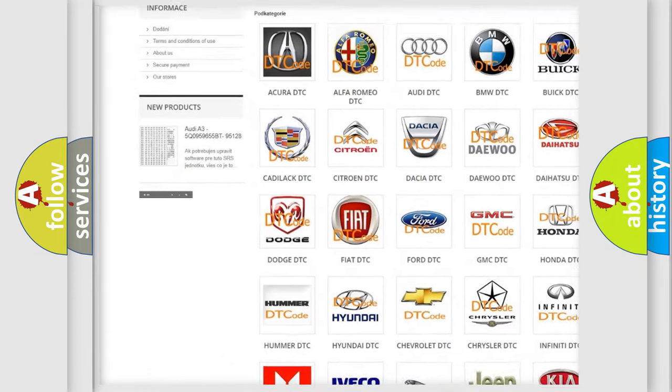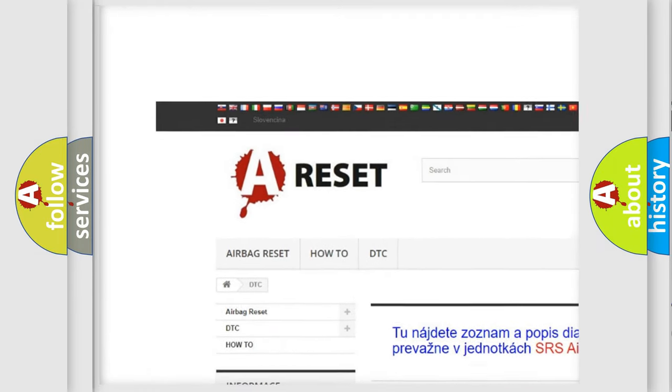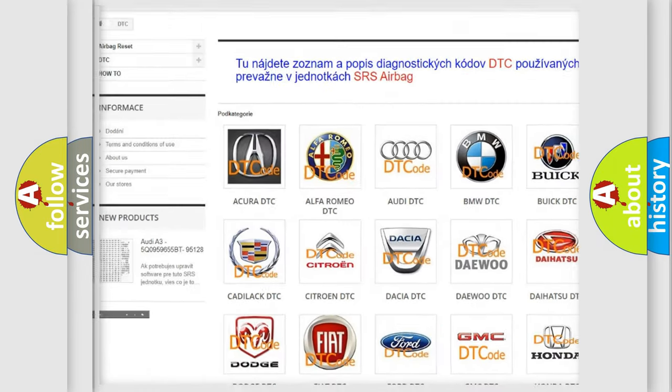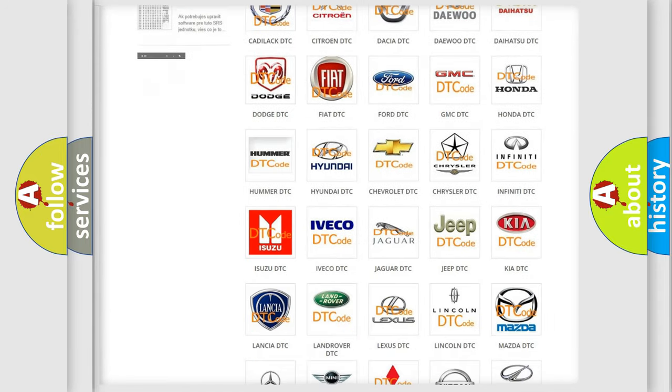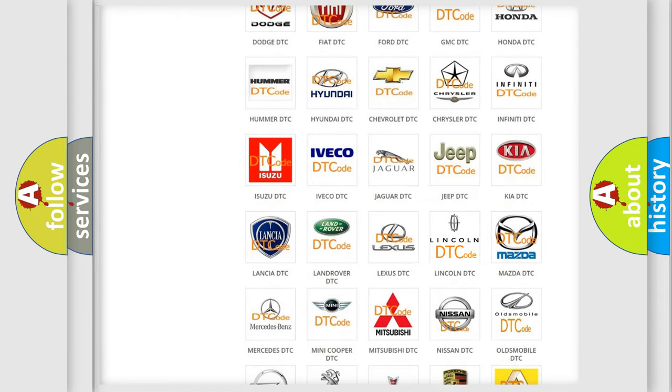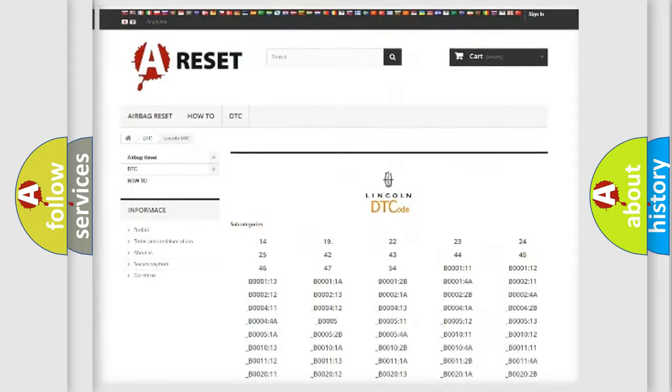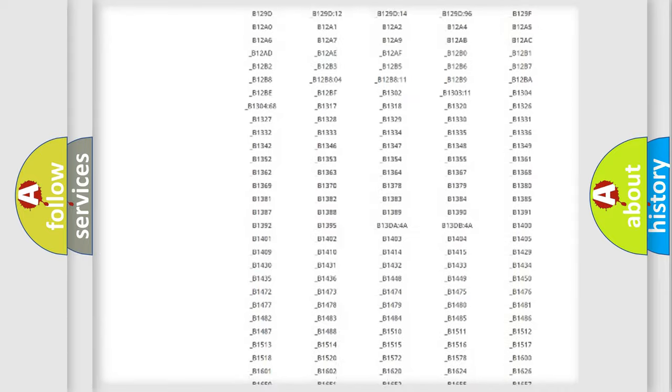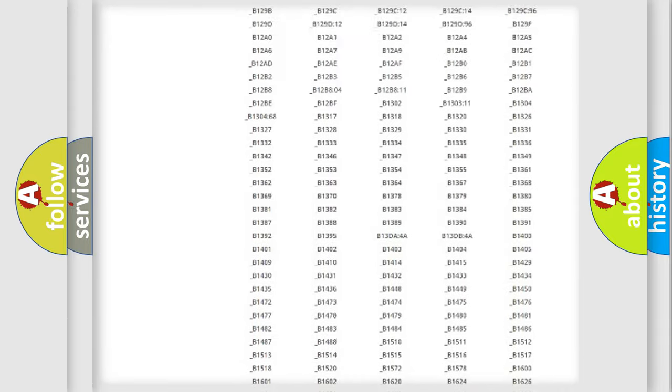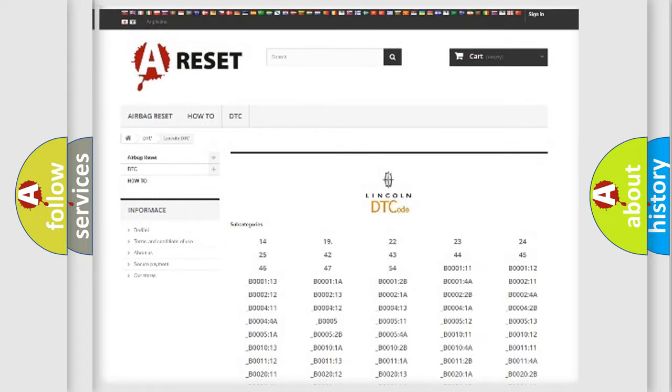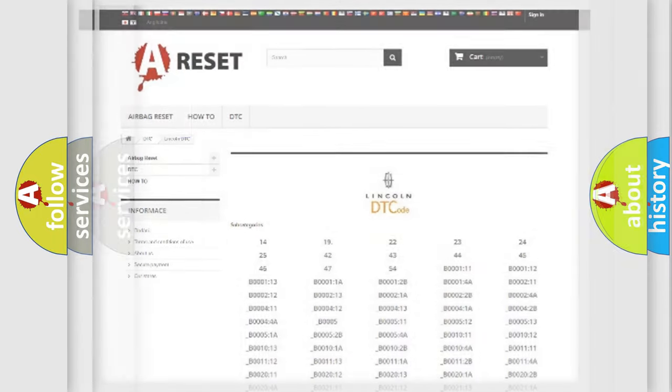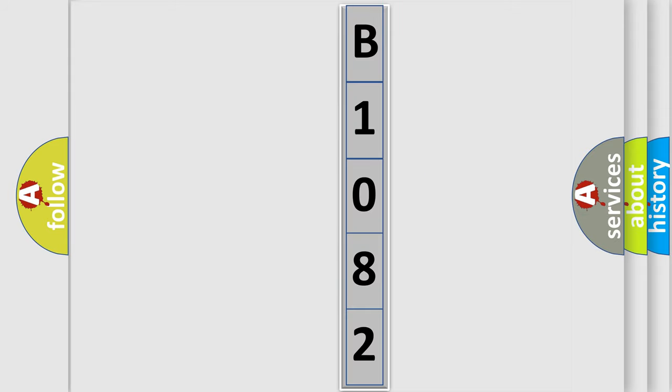Our website airbagreset.sk produces useful videos for you. You do not have to go through the OBD2 protocol anymore to know how to troubleshoot any car breakdown. You will find all the diagnostic codes that can be diagnosed in any vehicle. Also many other useful things.